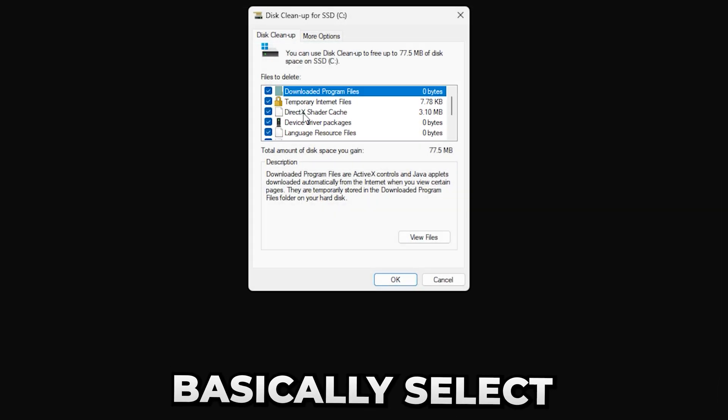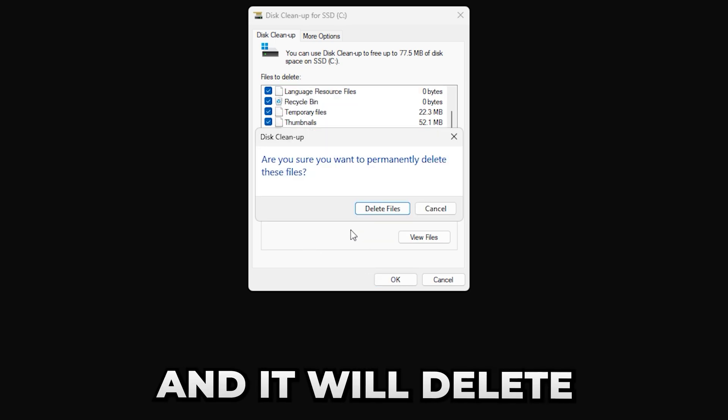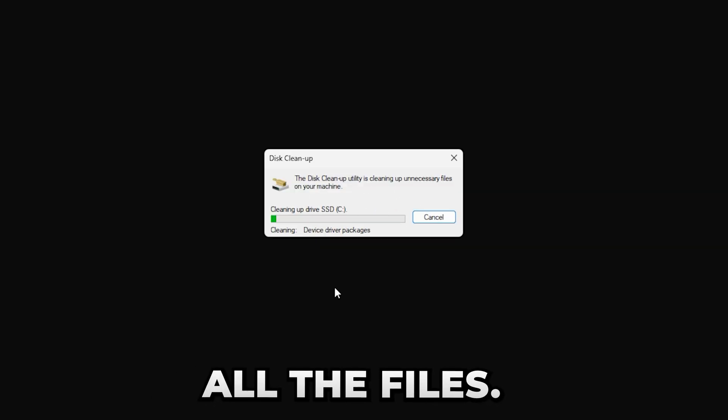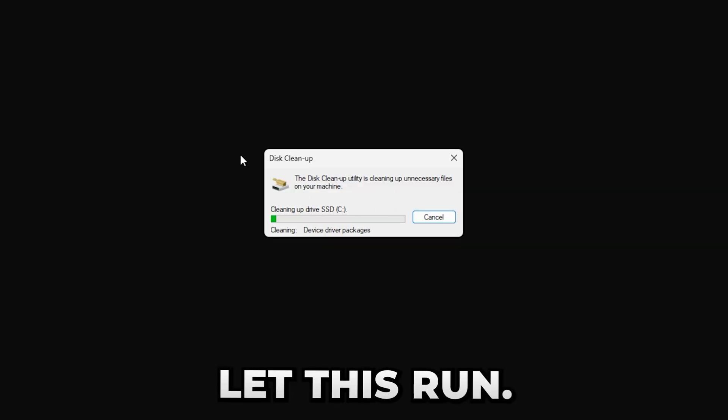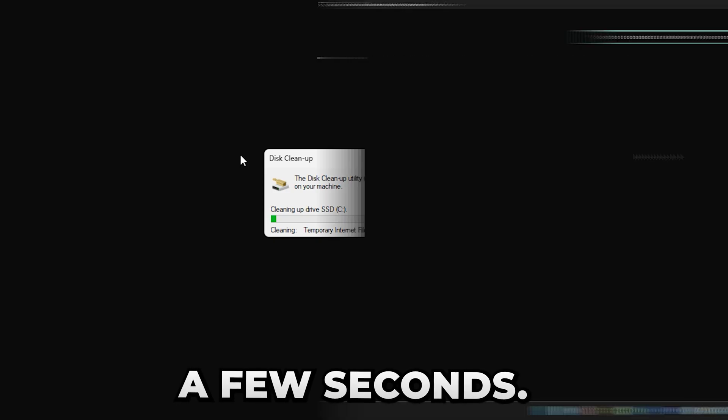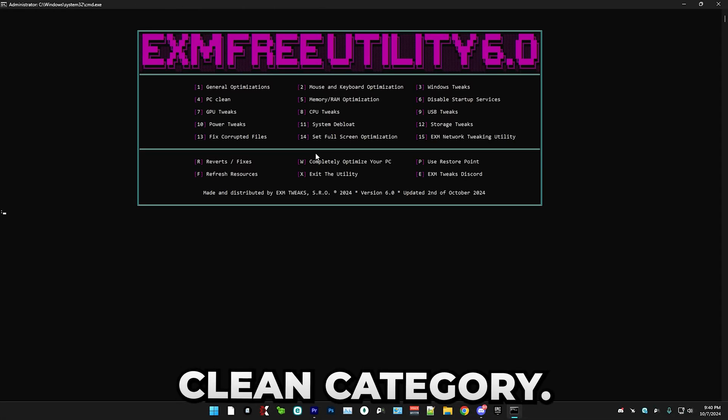And in here, basically select all of the options, simply press OK, and it will delete all of the files. So I'll just let this run. It will take a few seconds. That's everything for the clean category.